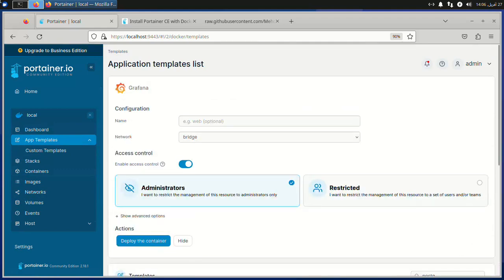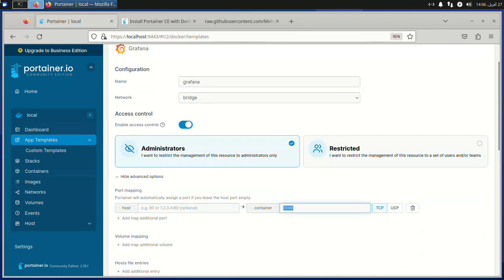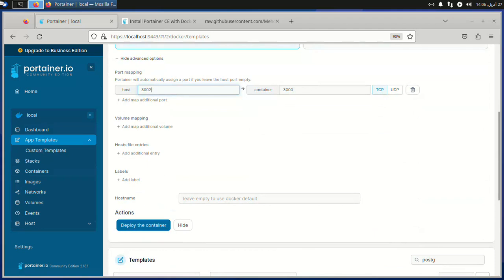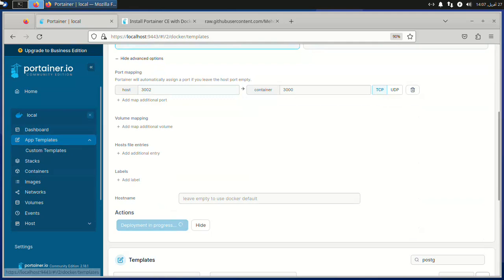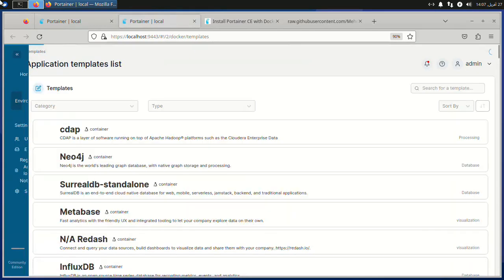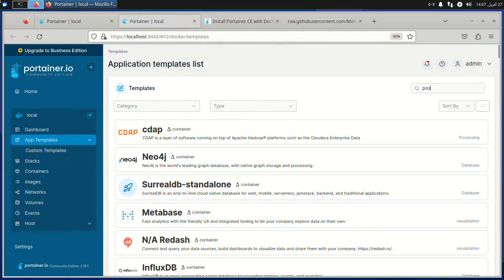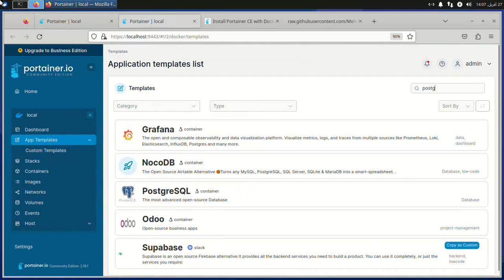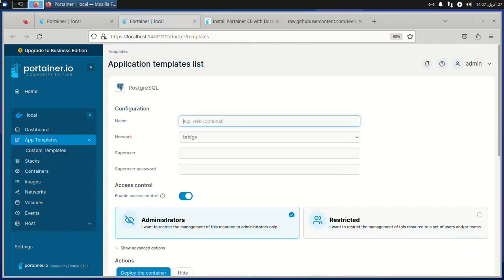Let's install Grafana as well and change the port. Now let's install some databases — for example Postgres. Give it a name, a user, and a password, and then choose the port.